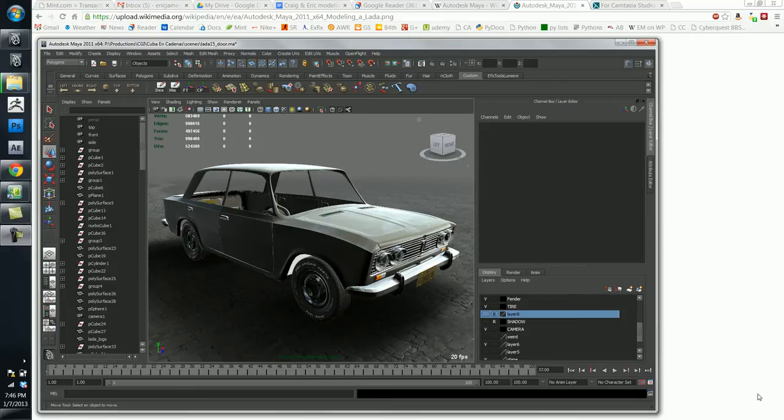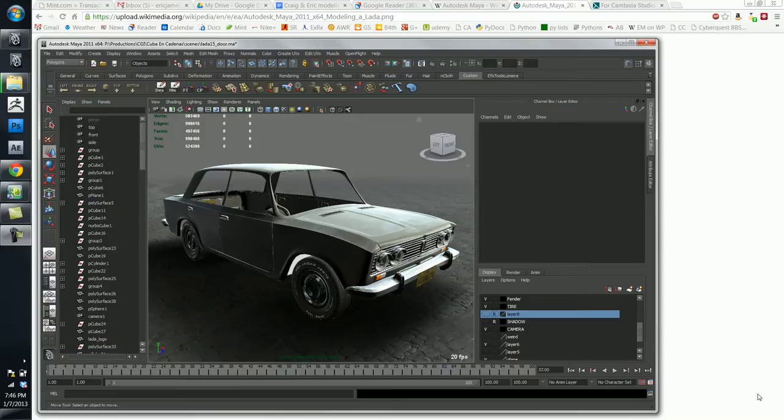Hey guys, so I wanted to step back for a minute and just talk about the application that we're going to be using for this course, one of the applications, which is Autodesk Maya.